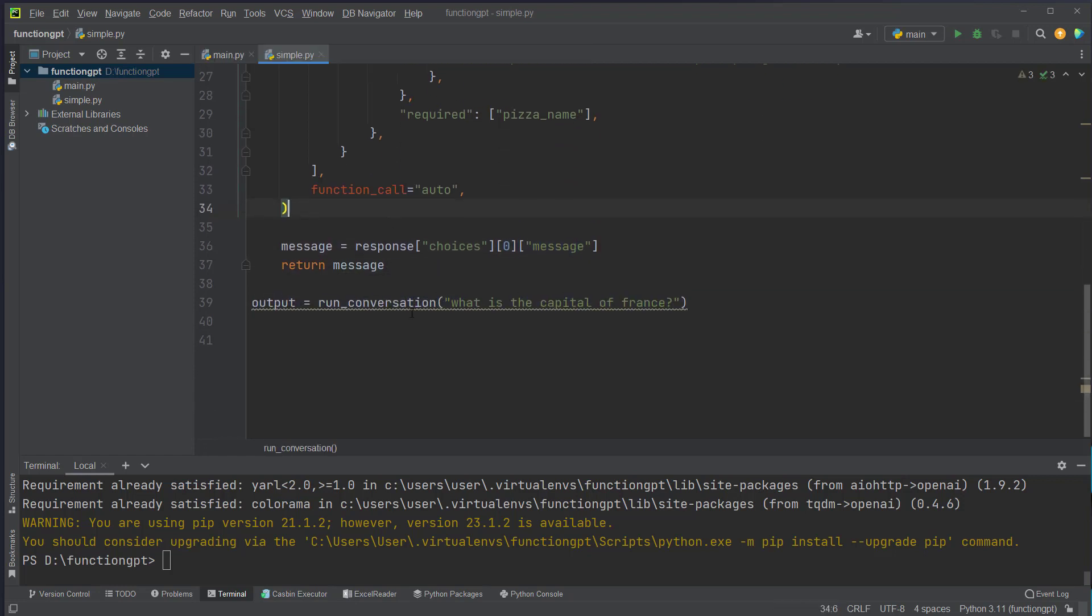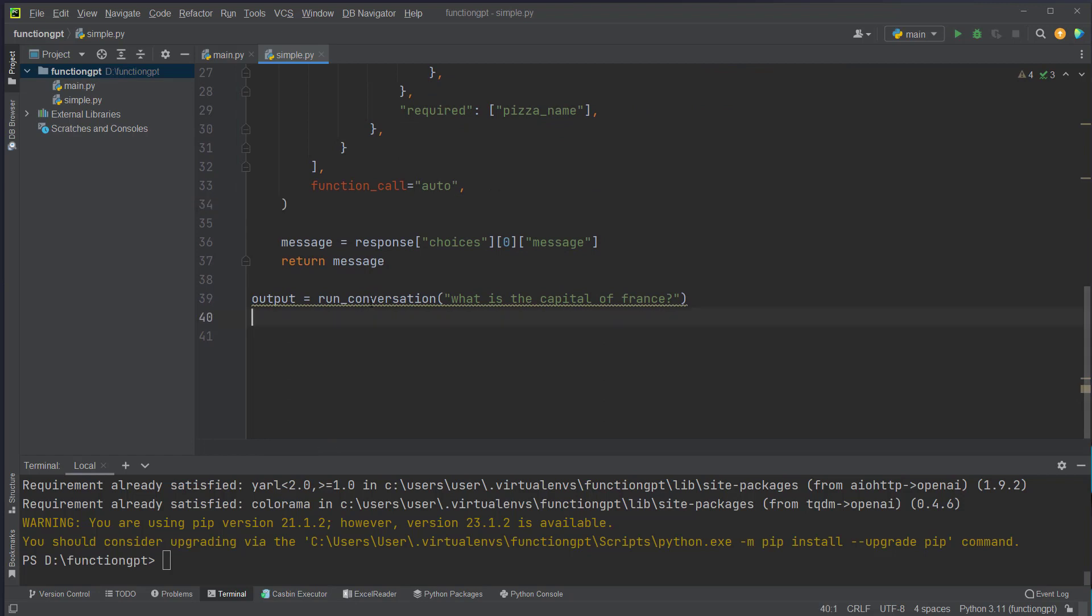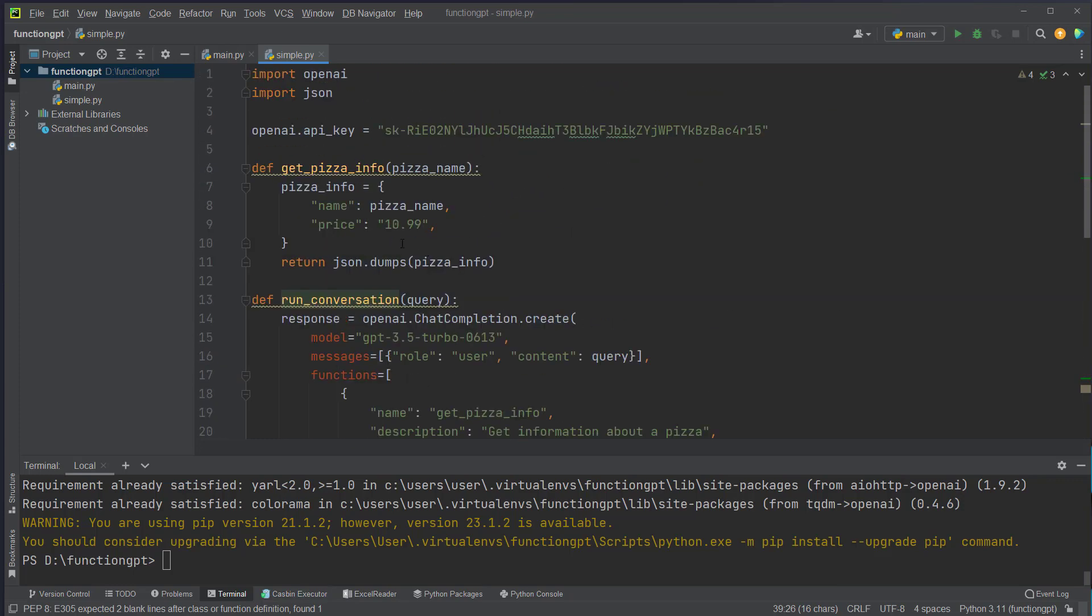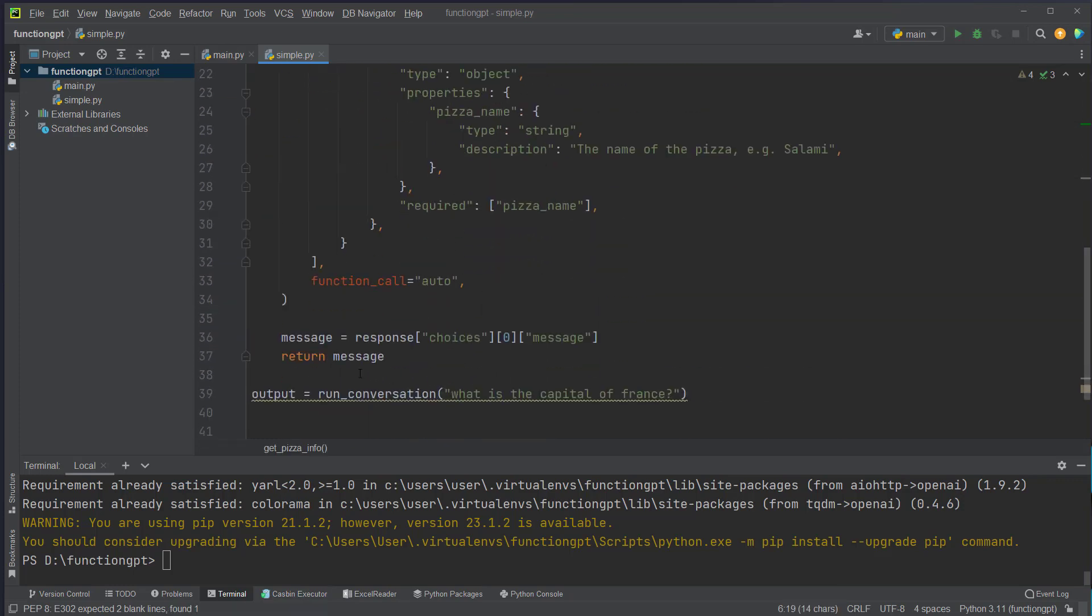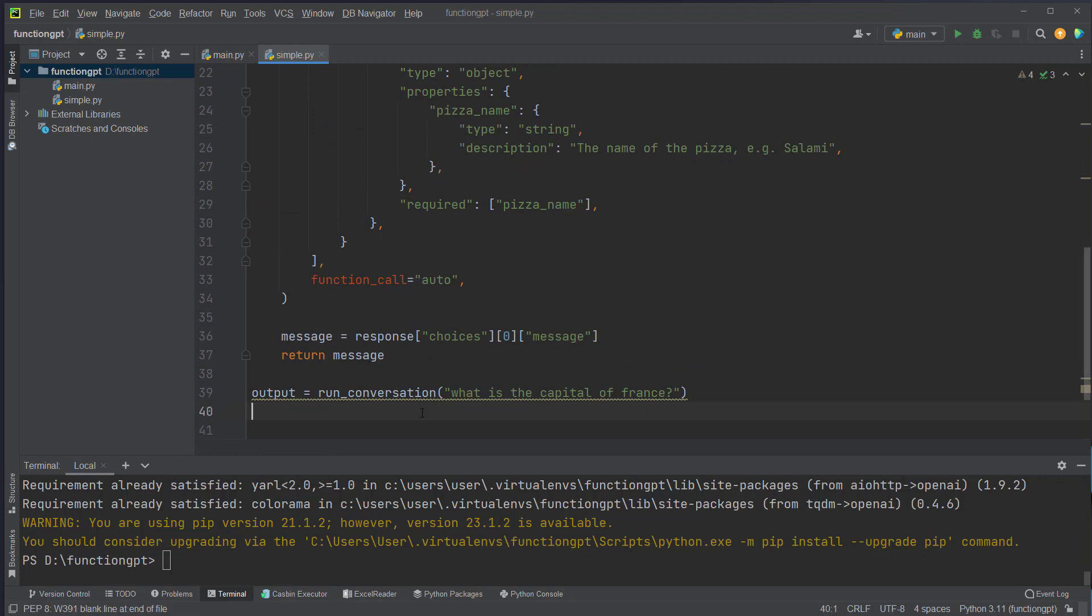Then we run the function, for example what is the capital of France. This is not some kind of function that is suited for our getPizzaInfo function, so this should not use the function and I will show you how the output looks like.